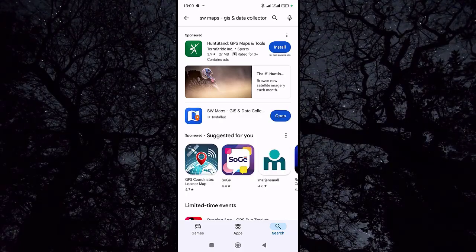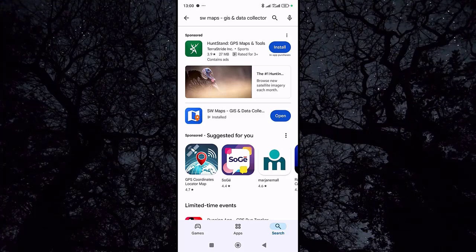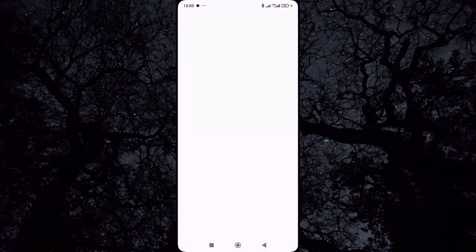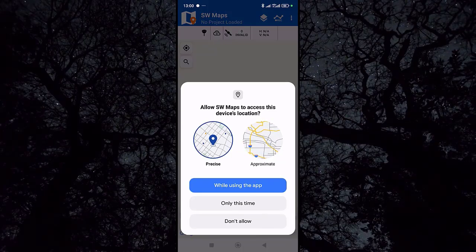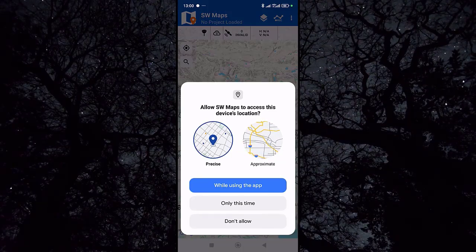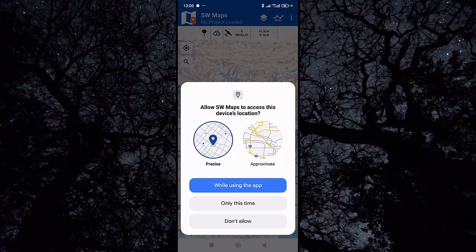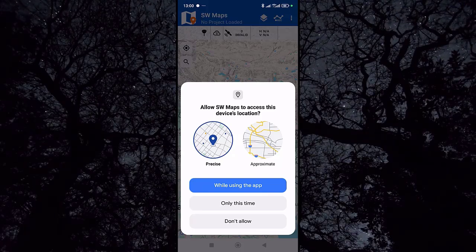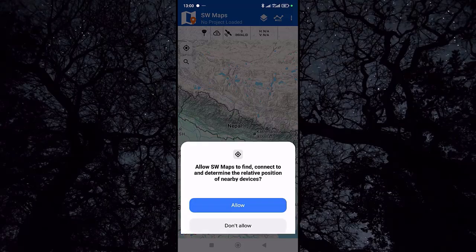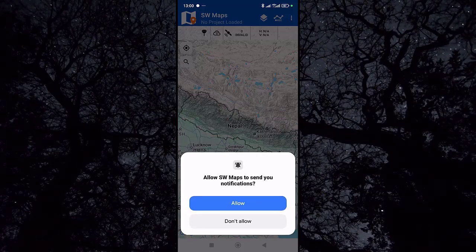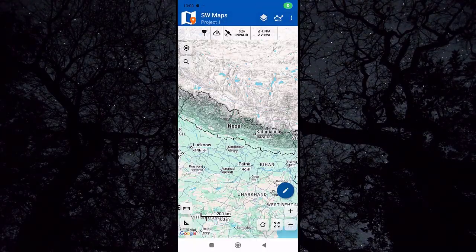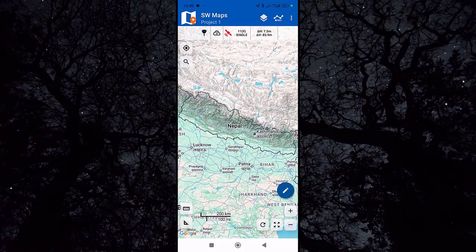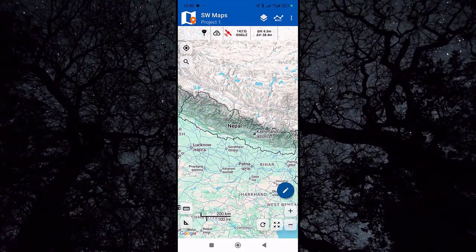Once the application is installed, click on Open. Click 'While you use the app', or you can click 'Only this time' or 'Don't allow' — it's up to you. Now let me present the interface of this application.